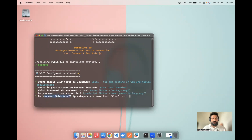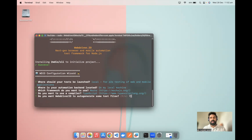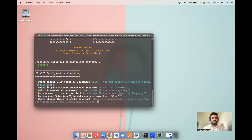Now it is asking: do you want to auto-generate some test files? As of now it will create basic configurations, and if you want some sample tests, select yes and it will create sample tests for you. So let's select Y for yes and click enter. It then asks where your test files should be located — the default is a test/spec folder inside the project. I'll press enter to accept the default.